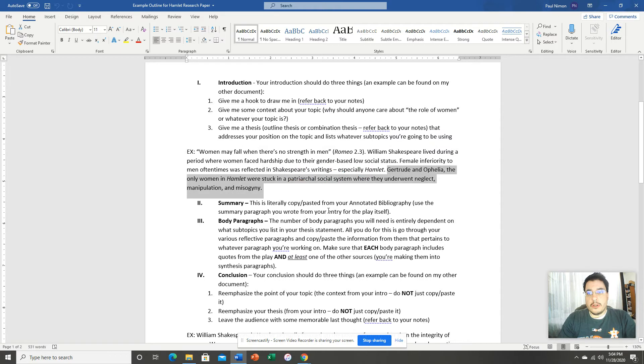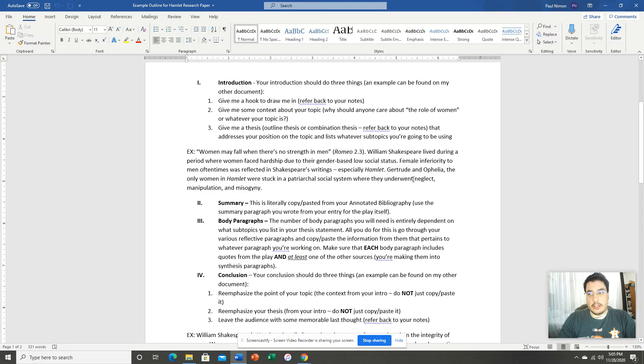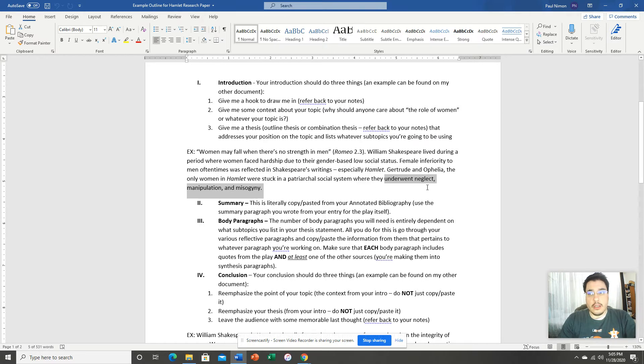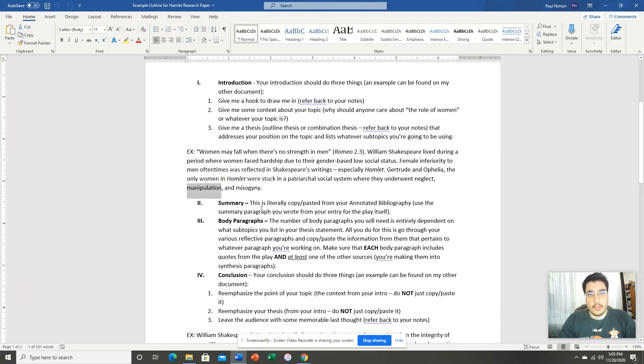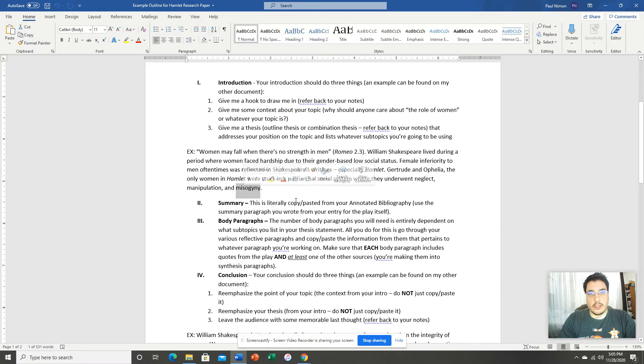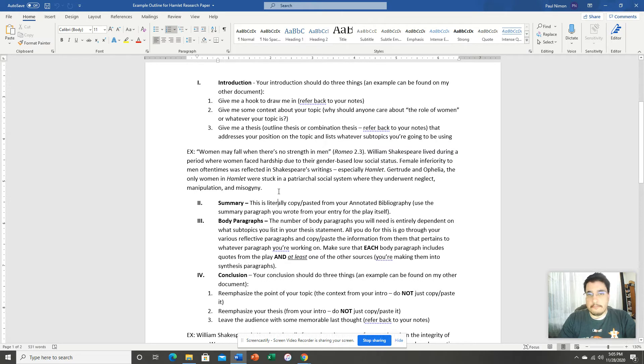And then I give my thesis. And my entire paper is going to be built around this thesis. And I say that basically, Gertrude and Ophelia, the only women in Hamlet, were stuck in a patriarchal society where they underwent neglect, manipulation, and misogyny. This is my outline. And I've outlined for you the course that my paper will take. So my first body paragraph will talk about the neglect that these women faced in the play. My second body paragraph will talk about the manipulation that they experienced from the men around them. And then last but not least, I will talk about the misogyny that they experienced. There's my paragraph. Simple as that. Notice that I kept it short. There's one, two, three, four sentences in my introductory paragraph. That's all you need.